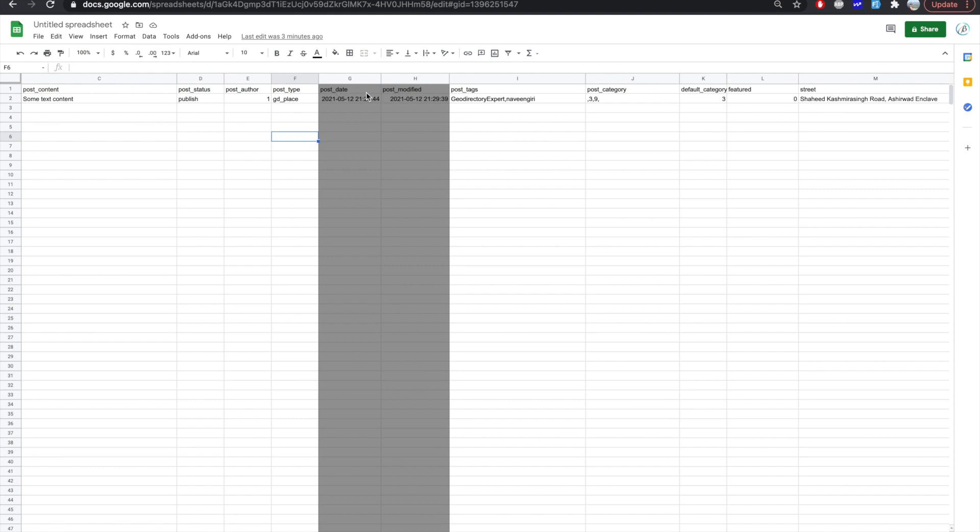This post date and post modified date are WordPress generated. So you cannot modify them or you should not modify them. But if you want to modify, you can. No problem with it. But I will say if you are importing a new post, you can keep it empty.